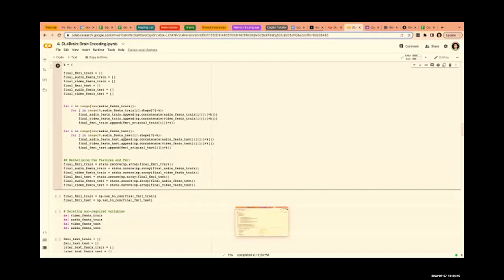Subjects are just passively watching the movie — no speaking required. The speech in the movie is transcribed via the Google API, and then we downsample the word-level features to TR-level features.